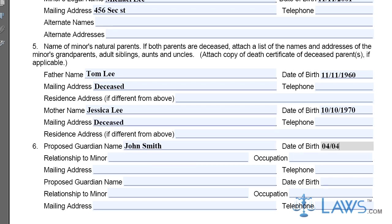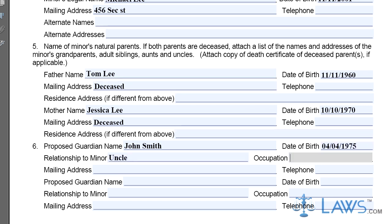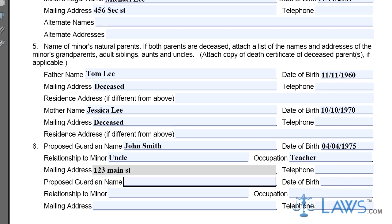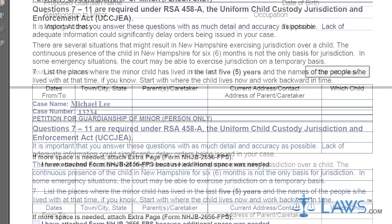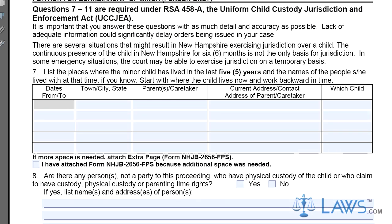Step 4. Part 7 requires the petitioner to list information about the minor's residence and who they have lived with for the last 5 years. Form NHJB-2656-FPS is required if you need additional space. Check the box that applies in Part 8 and provide any necessary information.